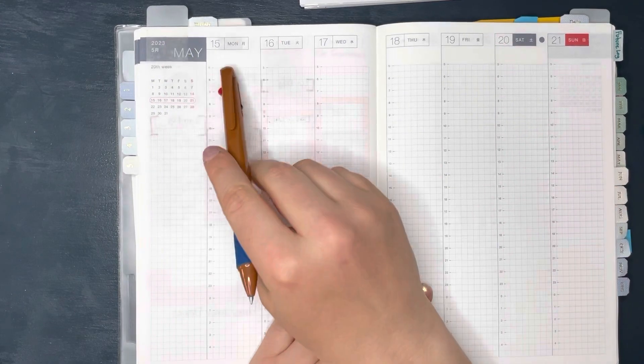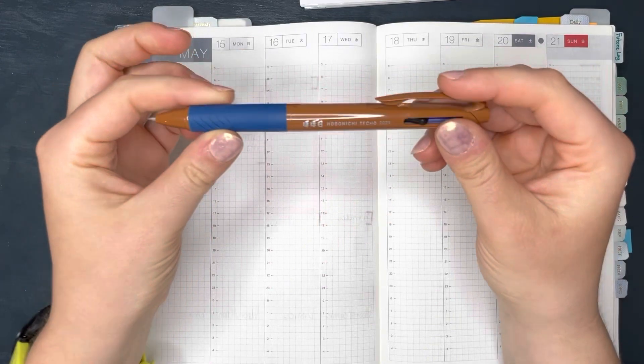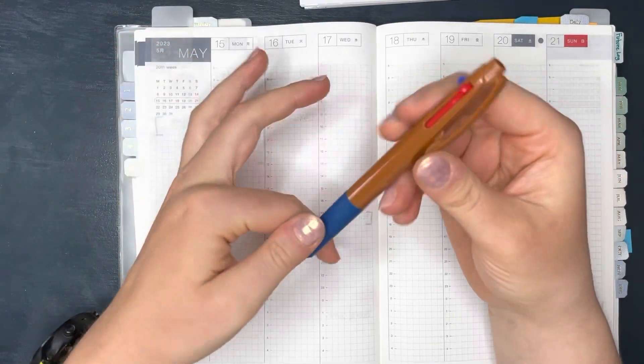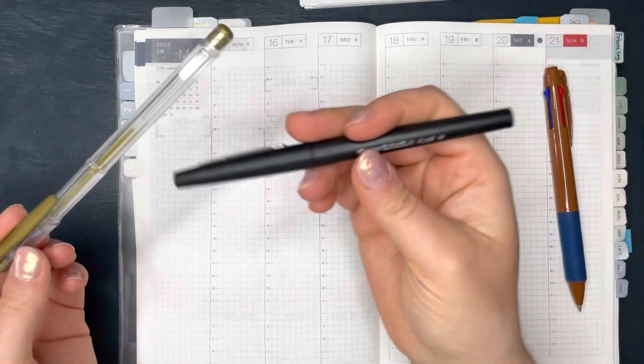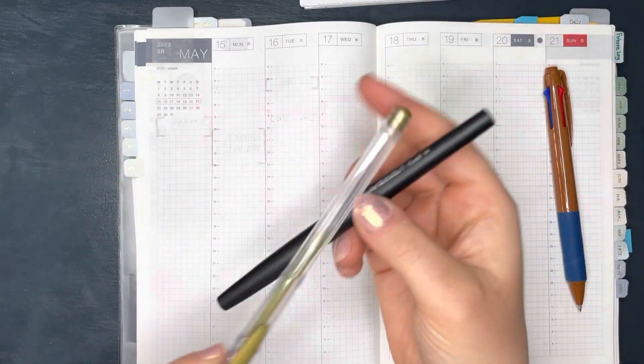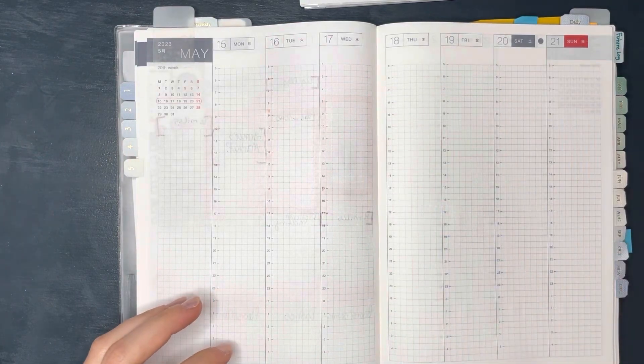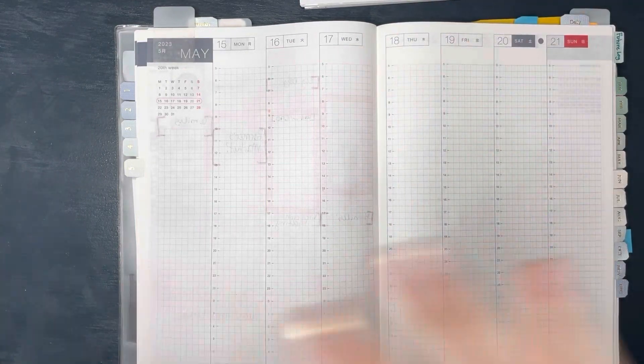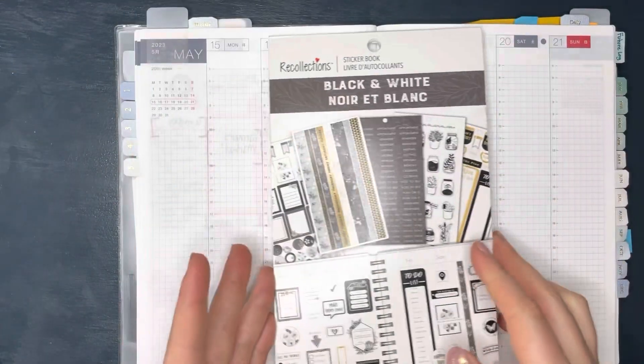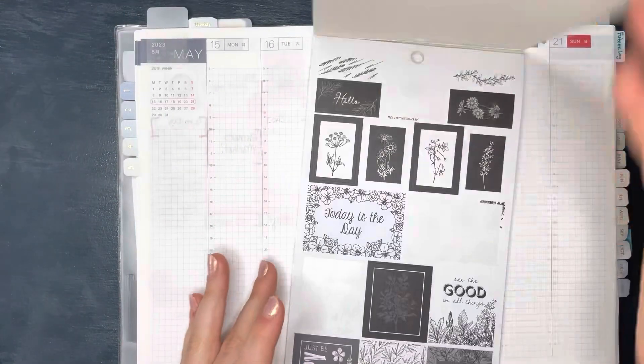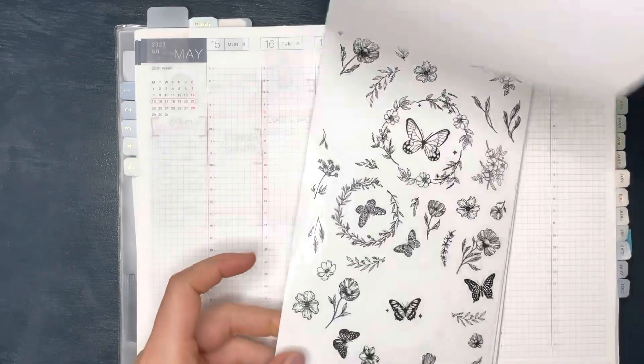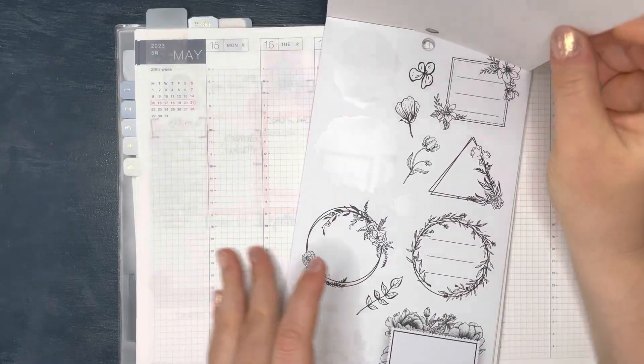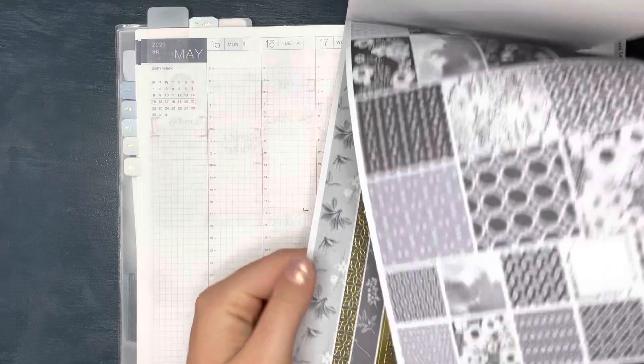I have the Hobonichi Techo pen that came with my Hobonichi out. I also have a gold gel pen and a black Paper Mate Flair. I have a bunch of stuff written on the side on a notepad because I film on my phone and all my calendars are on my phone, so everything needs to be written down before this. And then I'm also using this black and white Recollections book because I haven't touched these in a while.